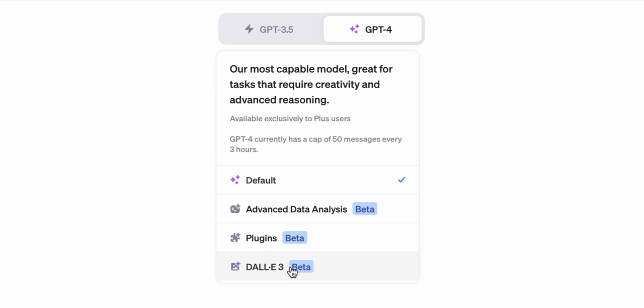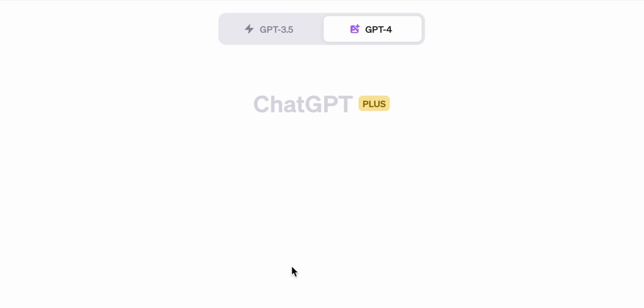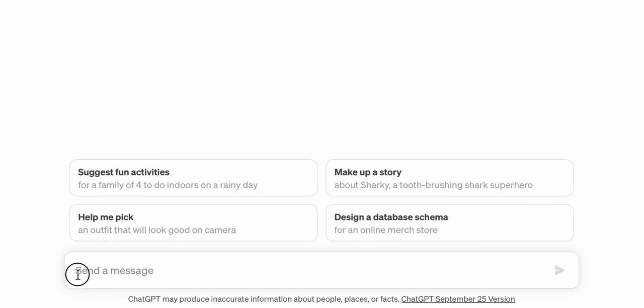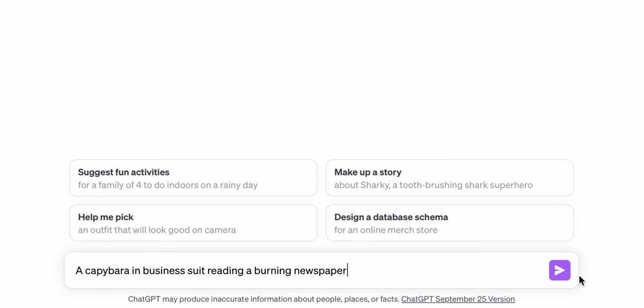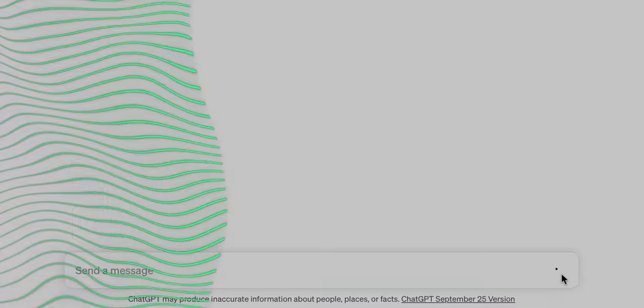If you are a ChatGPT Plus subscriber, since the beginning of October you should see a new option in the drop-down menu called Dolly 3. Once you switch to Dolly 3, you can just type in your request for image generation in the chat.